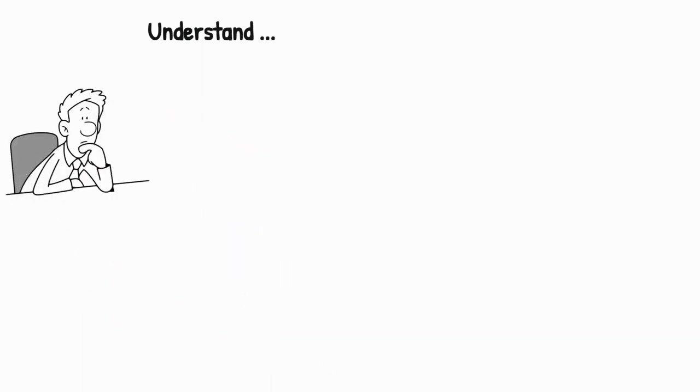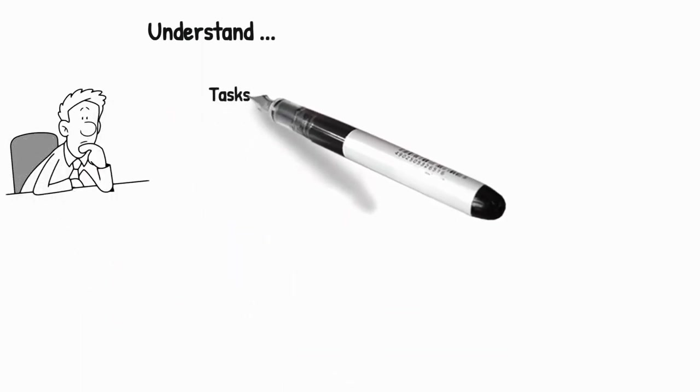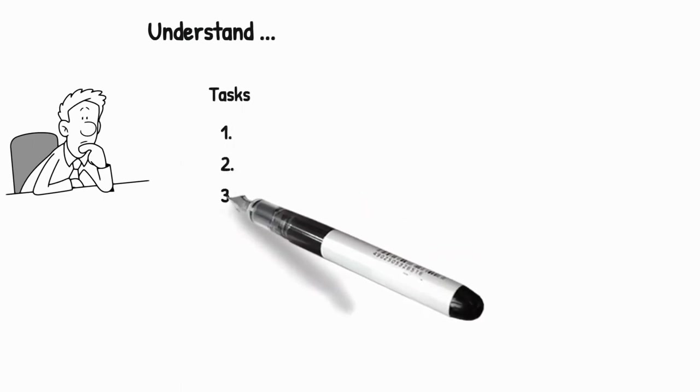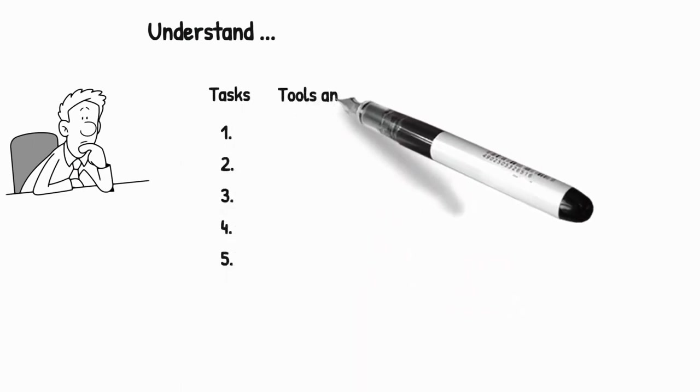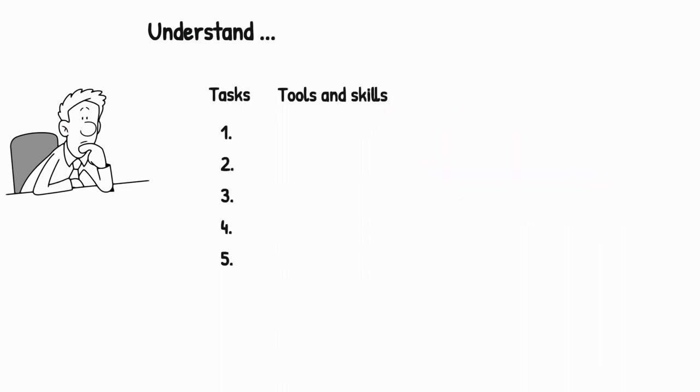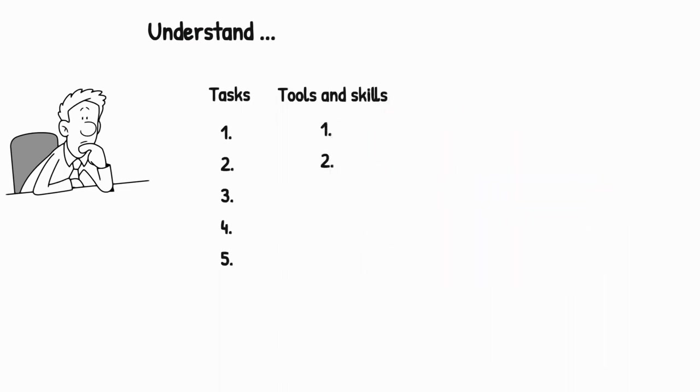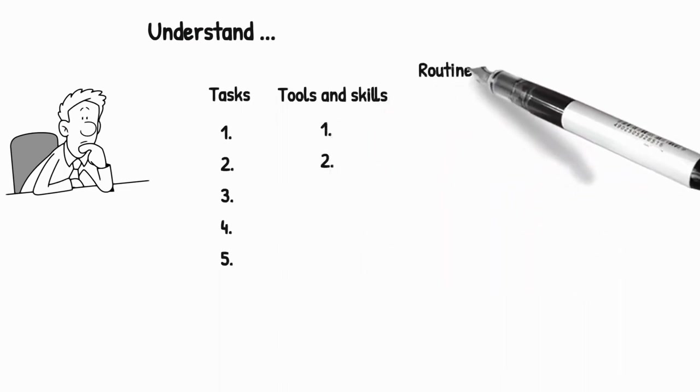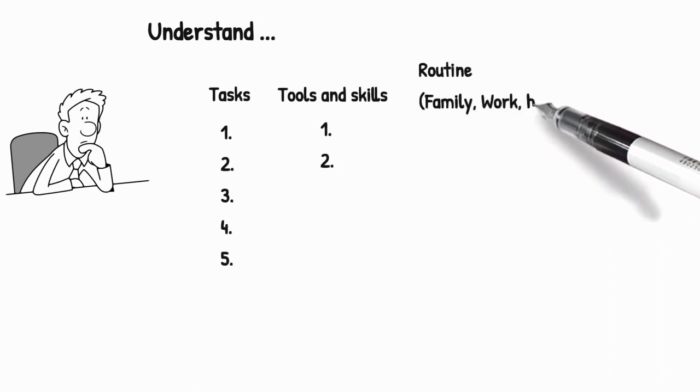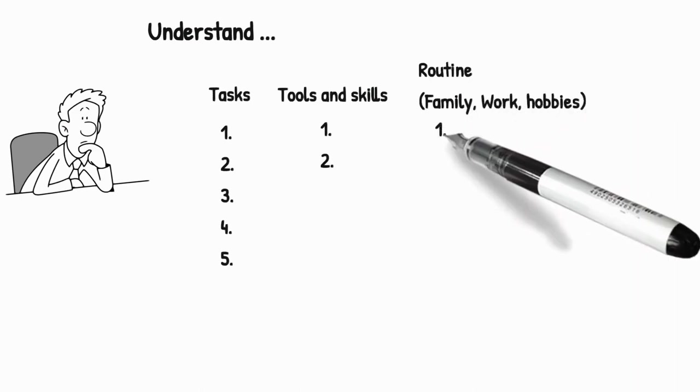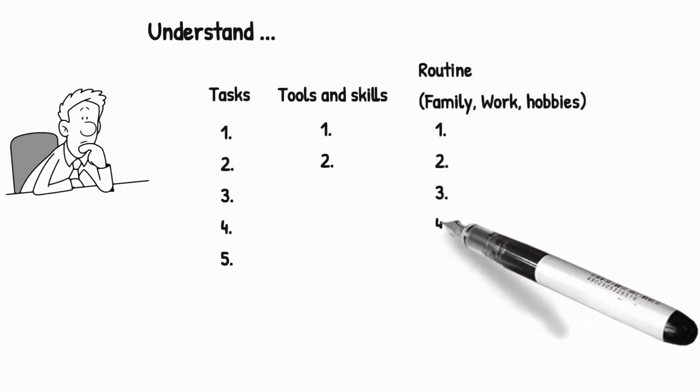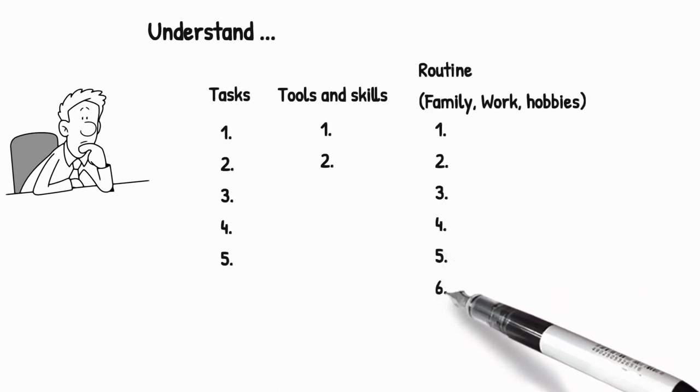So to do that, let's create a list of every task you'll have to do at work every day. Jot down the tools and skills required to do them. Note down everything in your routine which repeats every day. They can be things related to your family, home, work or any hobby you're trying to learn.